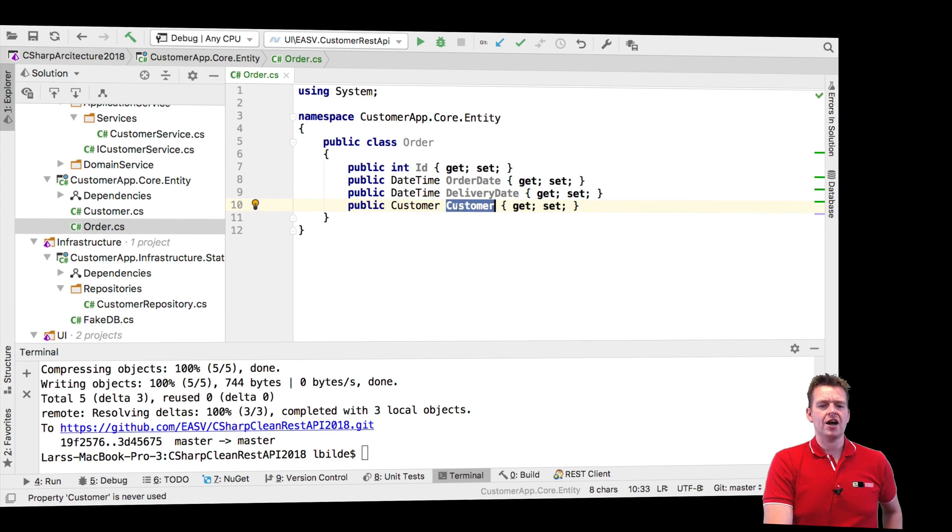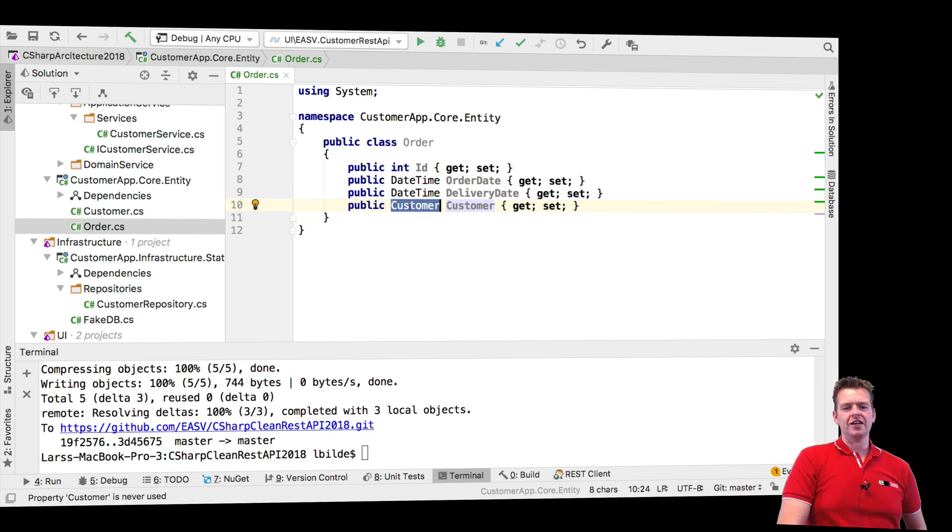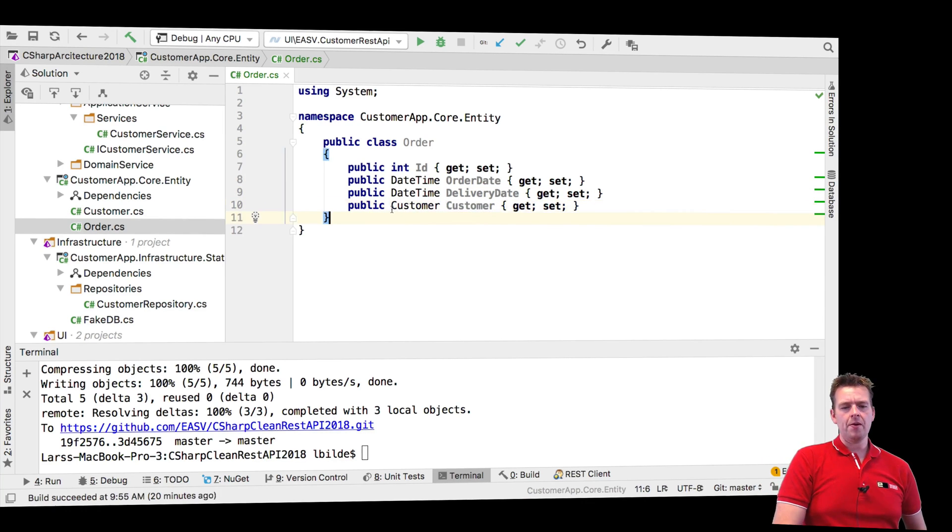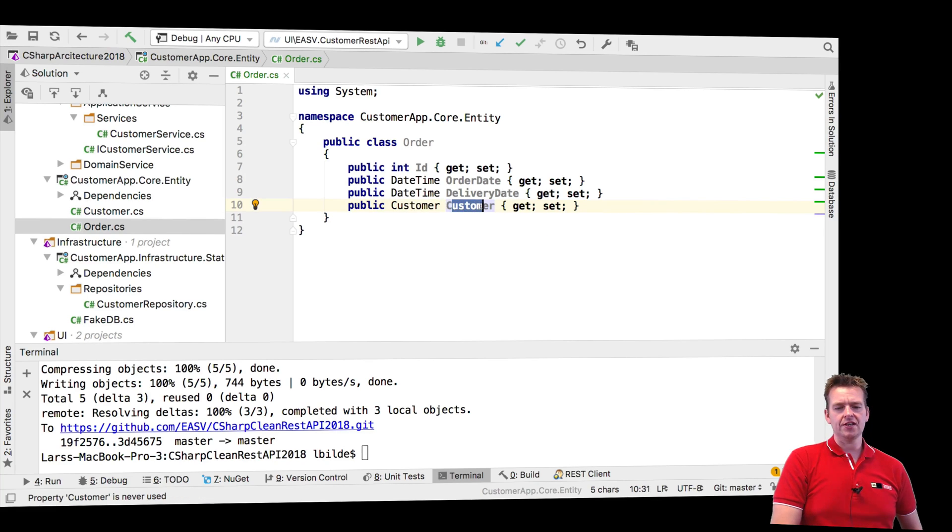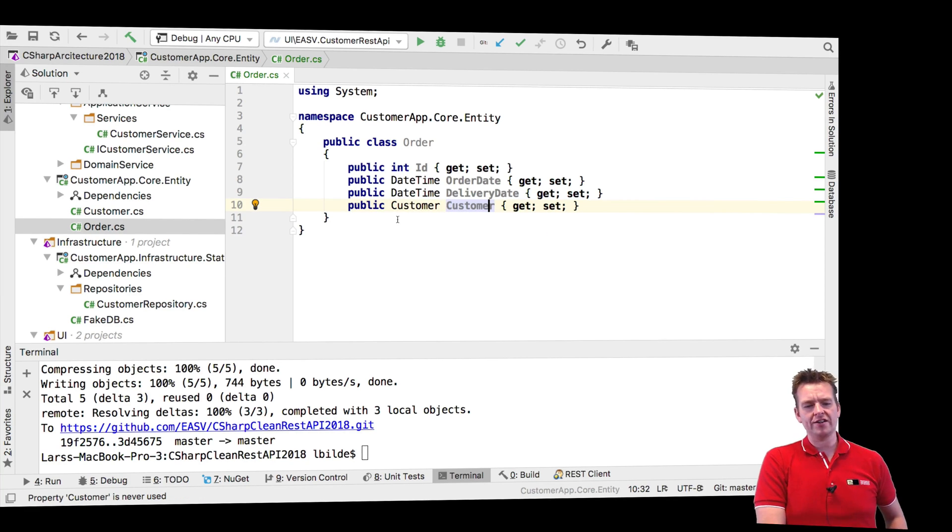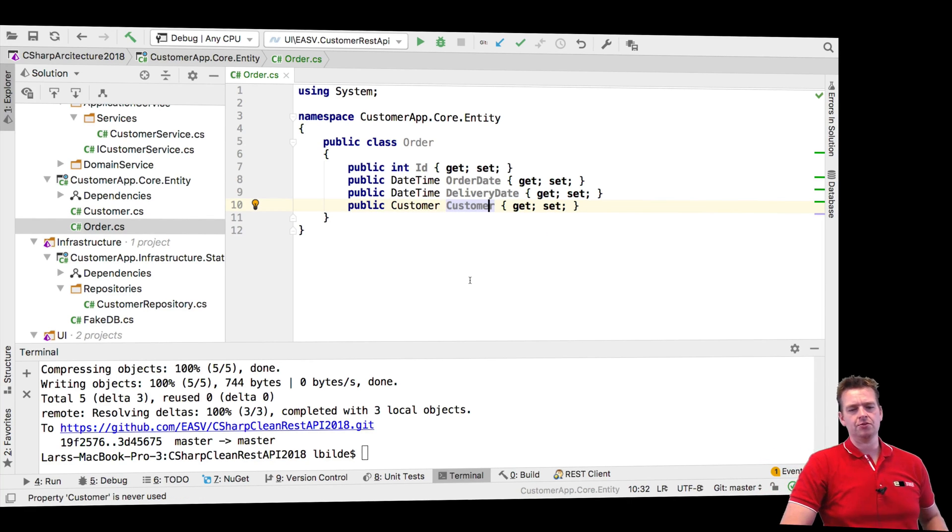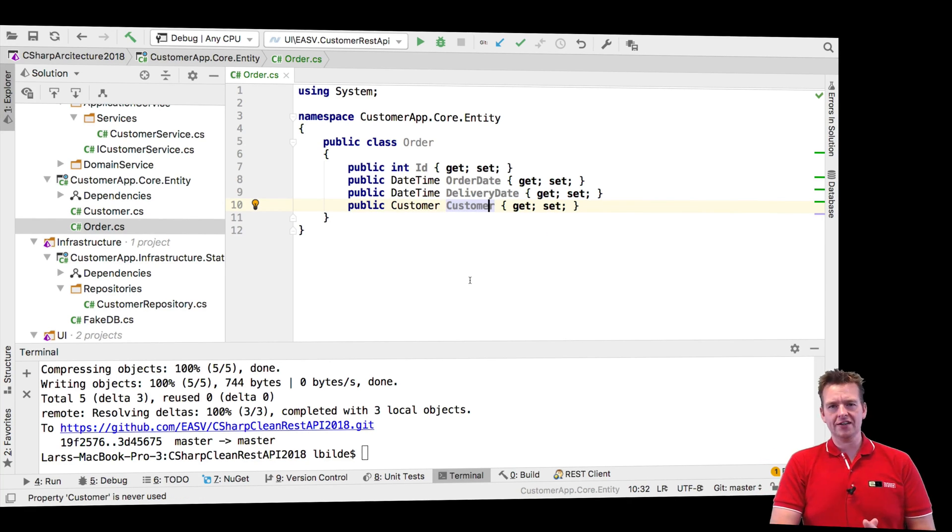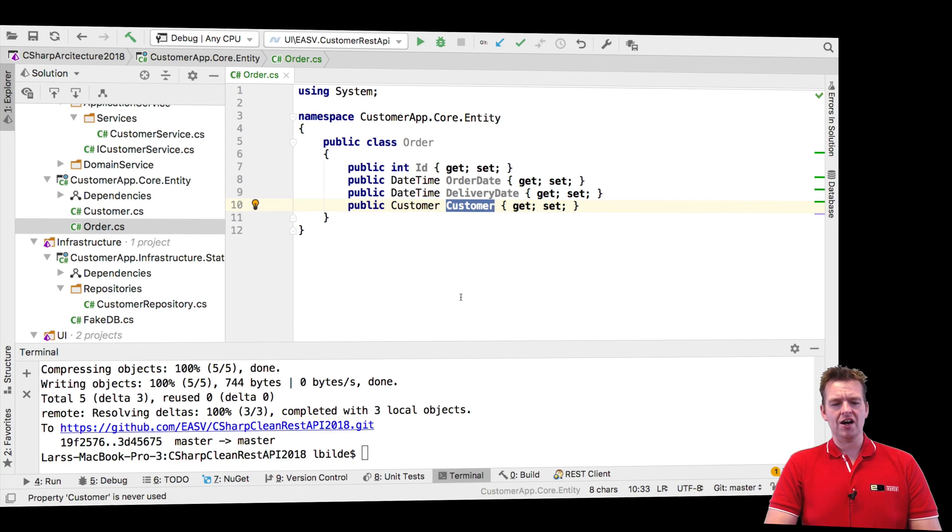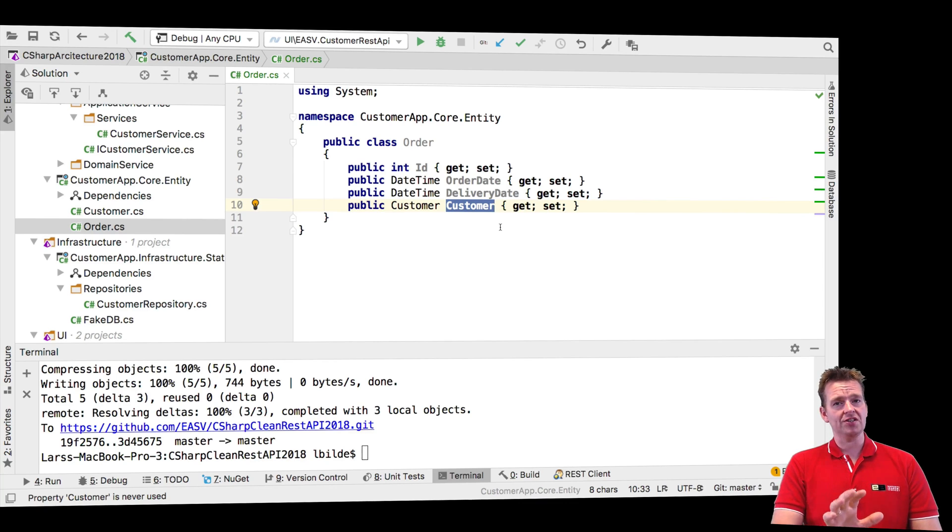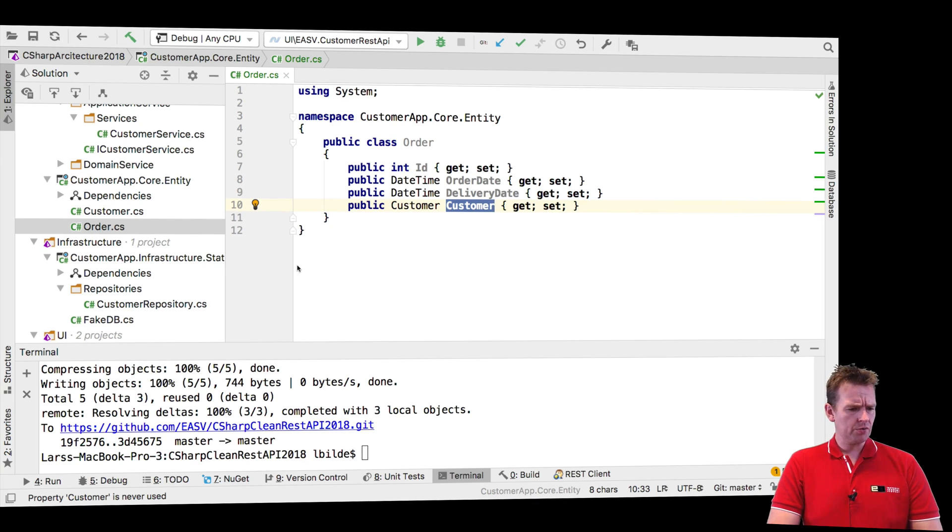Now if you're new to C sharp, it's kind of confusing that it says customer and customer. But remember this is the type and this is the name. So that's why it's okay to say customer customer. It understands that no problem, and that's the way that you write it in C sharp. It's different in Java but this is C sharp.